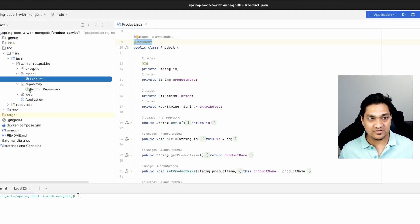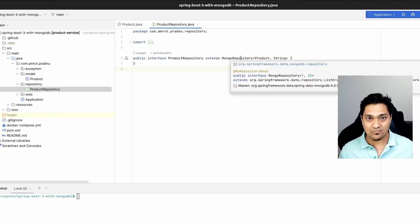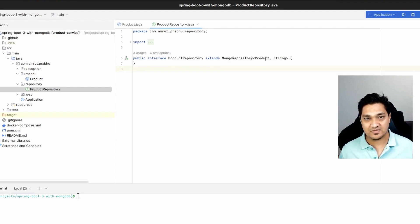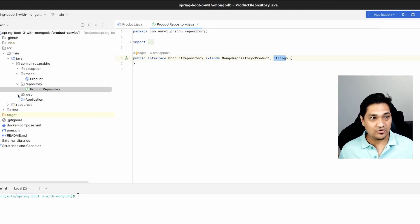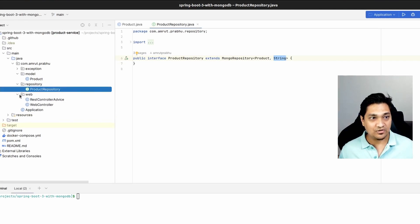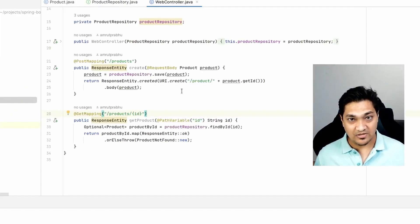In the repository we have ProductRepository which extends MongoRepository, specifying the model and the ID type — a simple repository, nothing complex. Next, we define our web controller, through which we'll save and retrieve products.